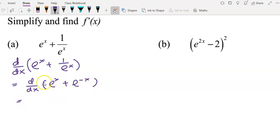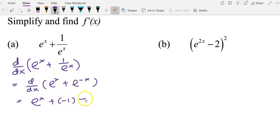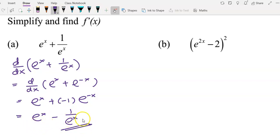Now we can start to differentiate. Differentiating e^x gives e^x, and differentiating e^(-x) requires finding f'(x) — we differentiate the exponent negative x to get negative 1, then copy back e^(-x). Simplifying, e^(-x) becomes 1/e^x, so the final answer is e^x minus 1/e^x.